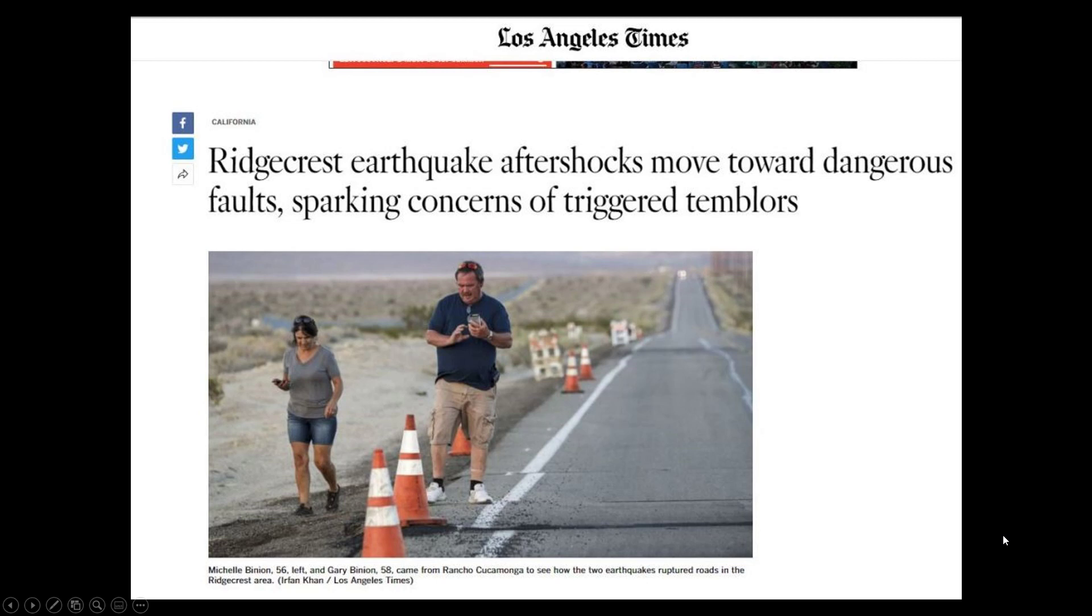Hey guys, NCWQ here, and if you can see on the screen in front of me, there's an article that came out today from the Los Angeles Times: Ridgecrest earthquake aftershock moves toward dangerous fault, sparking concerns of triggered tumblers.